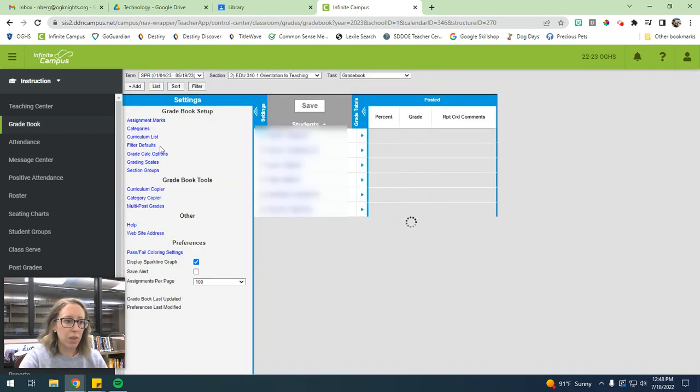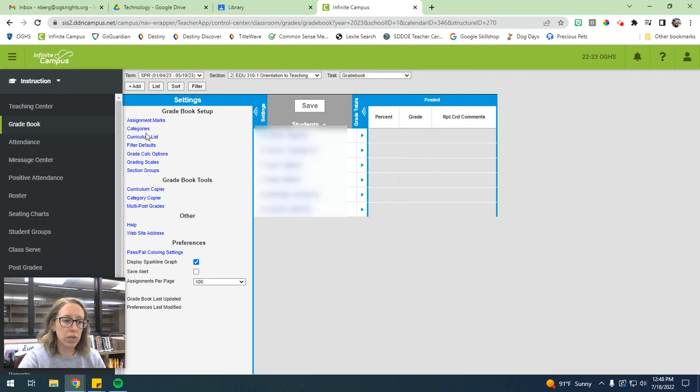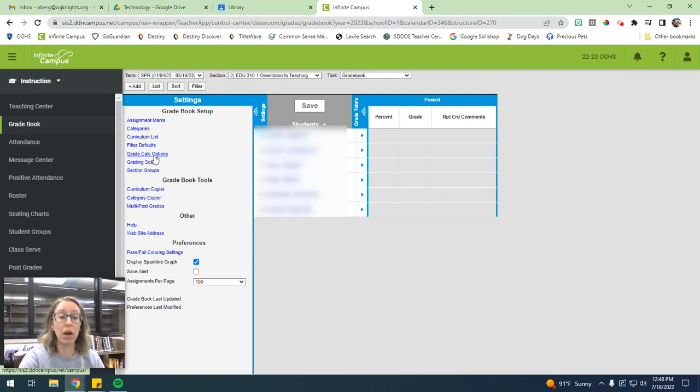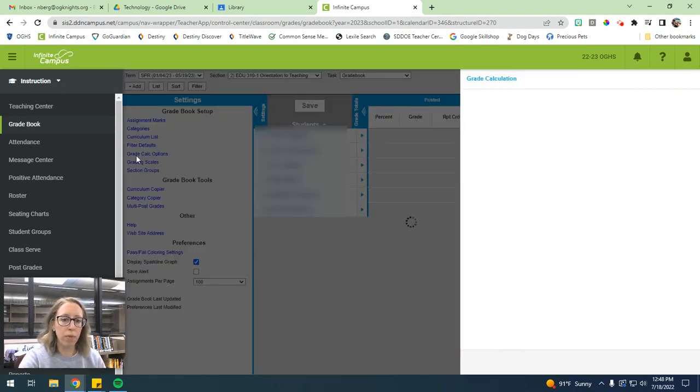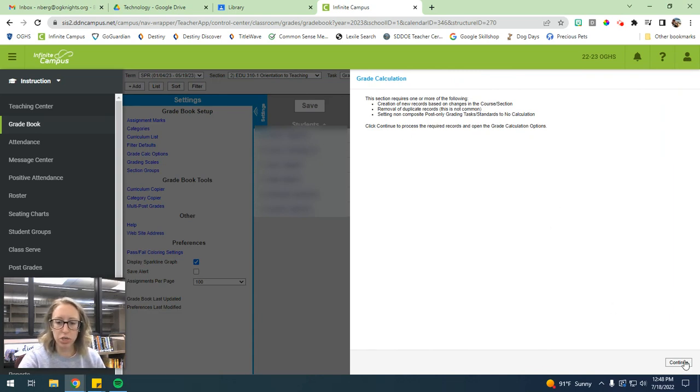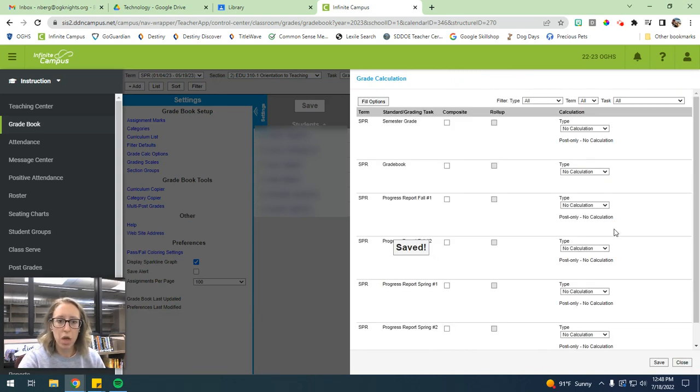Okay, so that's adding categories. Now, once you've added the categories, you need to change the grade calc options. So this is the way that we tell Infinite Campus how to calculate the grades for your class. So you'll want to open that. And then it'll just give you this little information. Just hit continue.